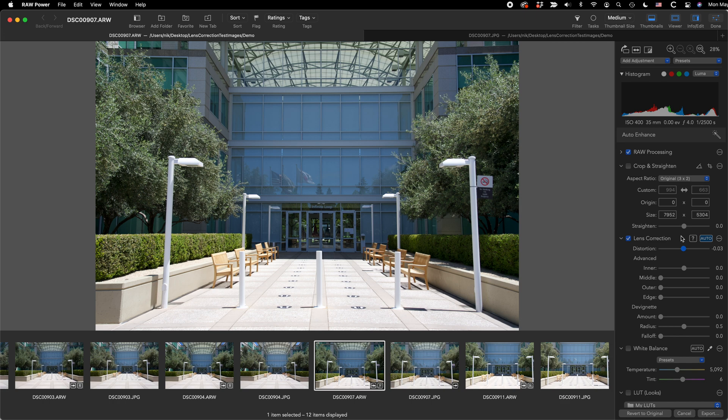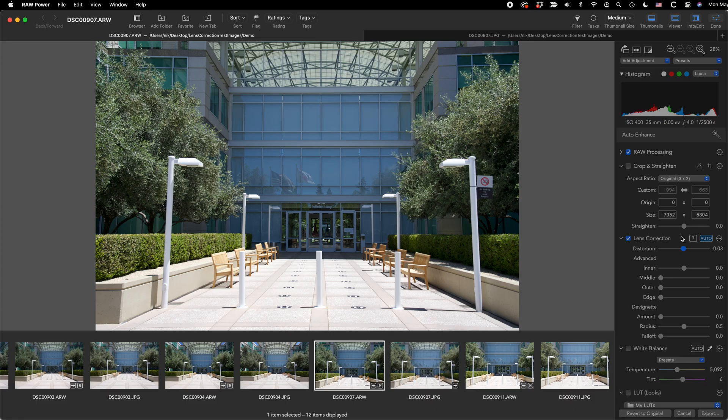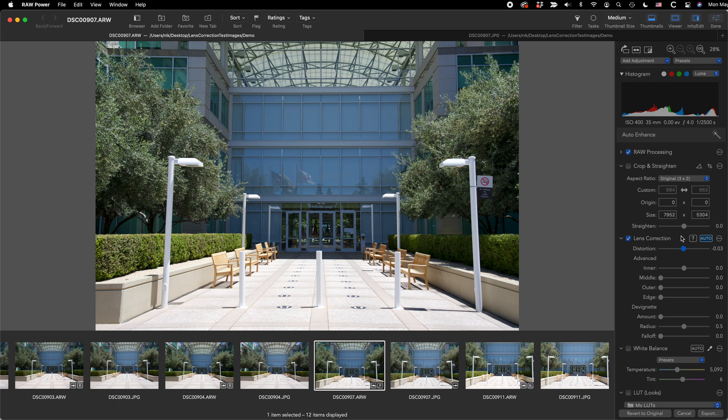So where does RAW Power store this information about corrections and focal lengths and all that kind of stuff? It maintains a small database that records the corrections you've made and keys them to the camera model, the lens, the focal length, and it also records the aperture. I mentioned the aperture because devignetting can be affected by aperture, so it does store that extra piece of information. So if you put this particular lens on a different body, the lens correction information may be different and you'll have to do it again. You may find at that point you can copy and paste in order to fill out the database entries just by copy and pasting lens correction adjustment to different images.